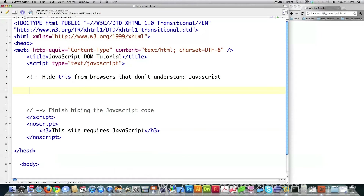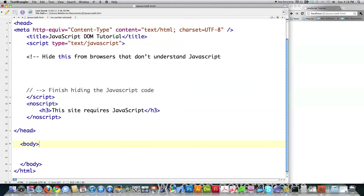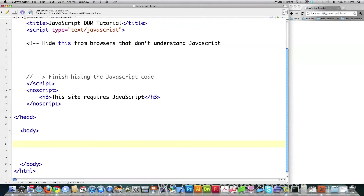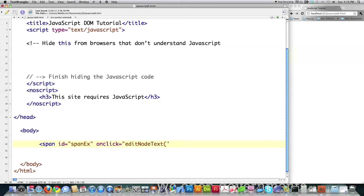In this tutorial you're going to see a bunch of different ways to refer to those different elements. First I'm going to create a span — which is sort of like an inline div — and I'm going to call it 'span ex'. I'm going to say on click I want to call a function called 'edit node text' and I'm going to pass along two properties: one is 'span ex', which is the name of this ID, and I'm also going to pass along 'new text is here'.